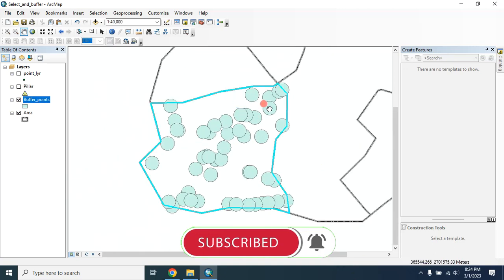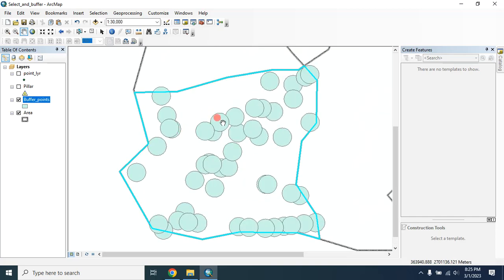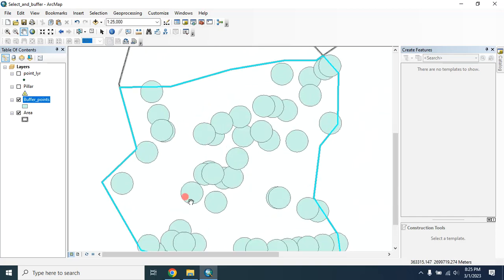So these are the points that are within this polygon, and they are buffered up to 200 meters from their center.